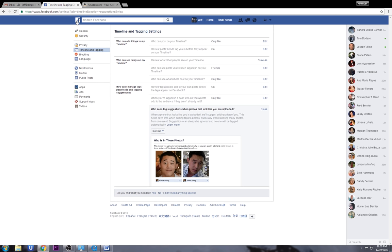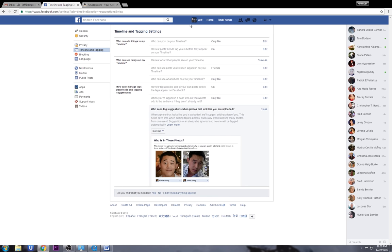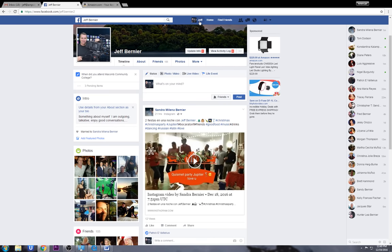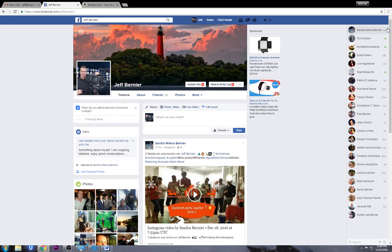Now we can start having fun on Facebook after we've got our privacy settings. Anytime you want to return to your home page, click on the F for Facebook. Over here is my home page, and I click on this to show my profile as other people can see it. I've added a few things — I have what we call a cover photo up here, and over here is my profile picture.